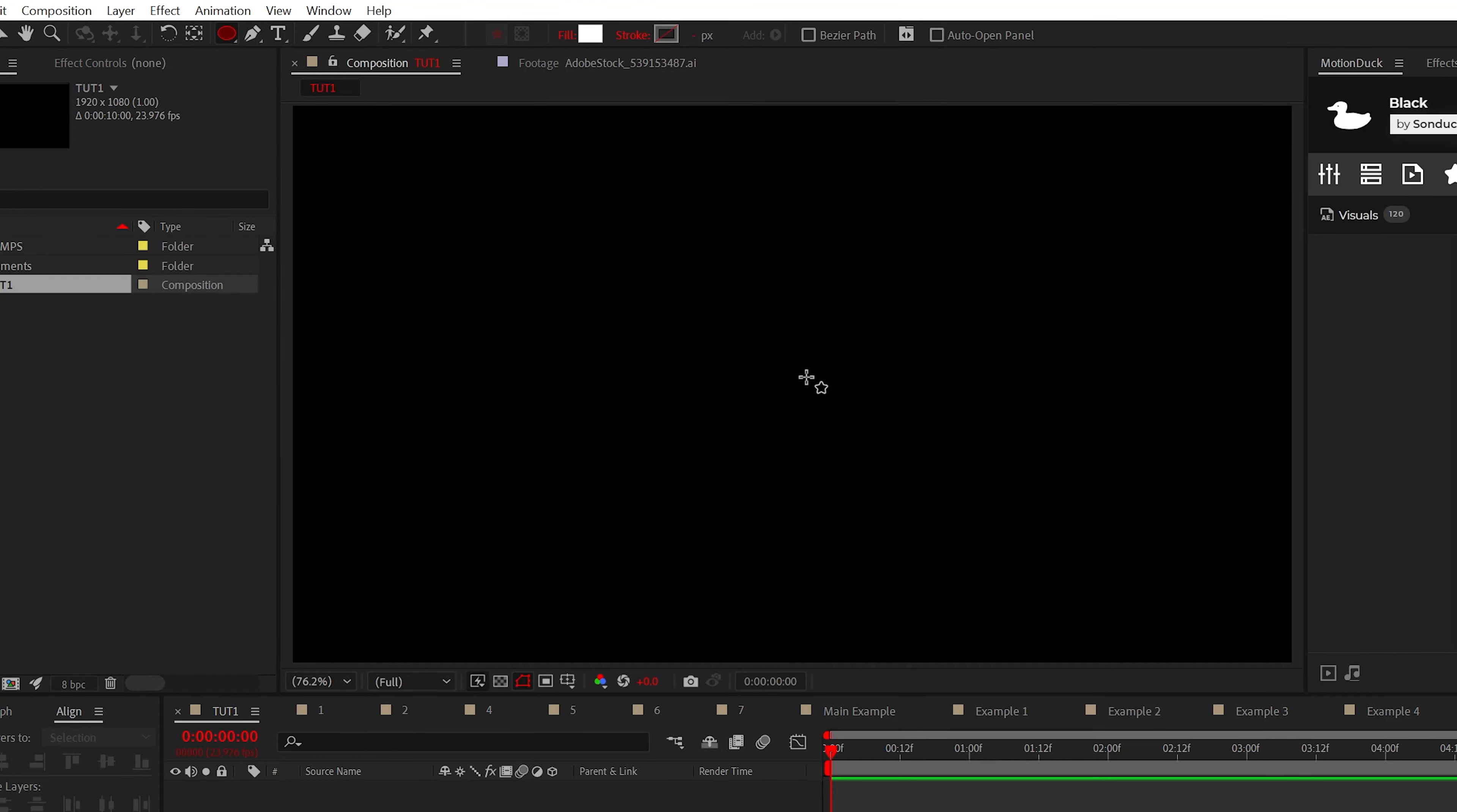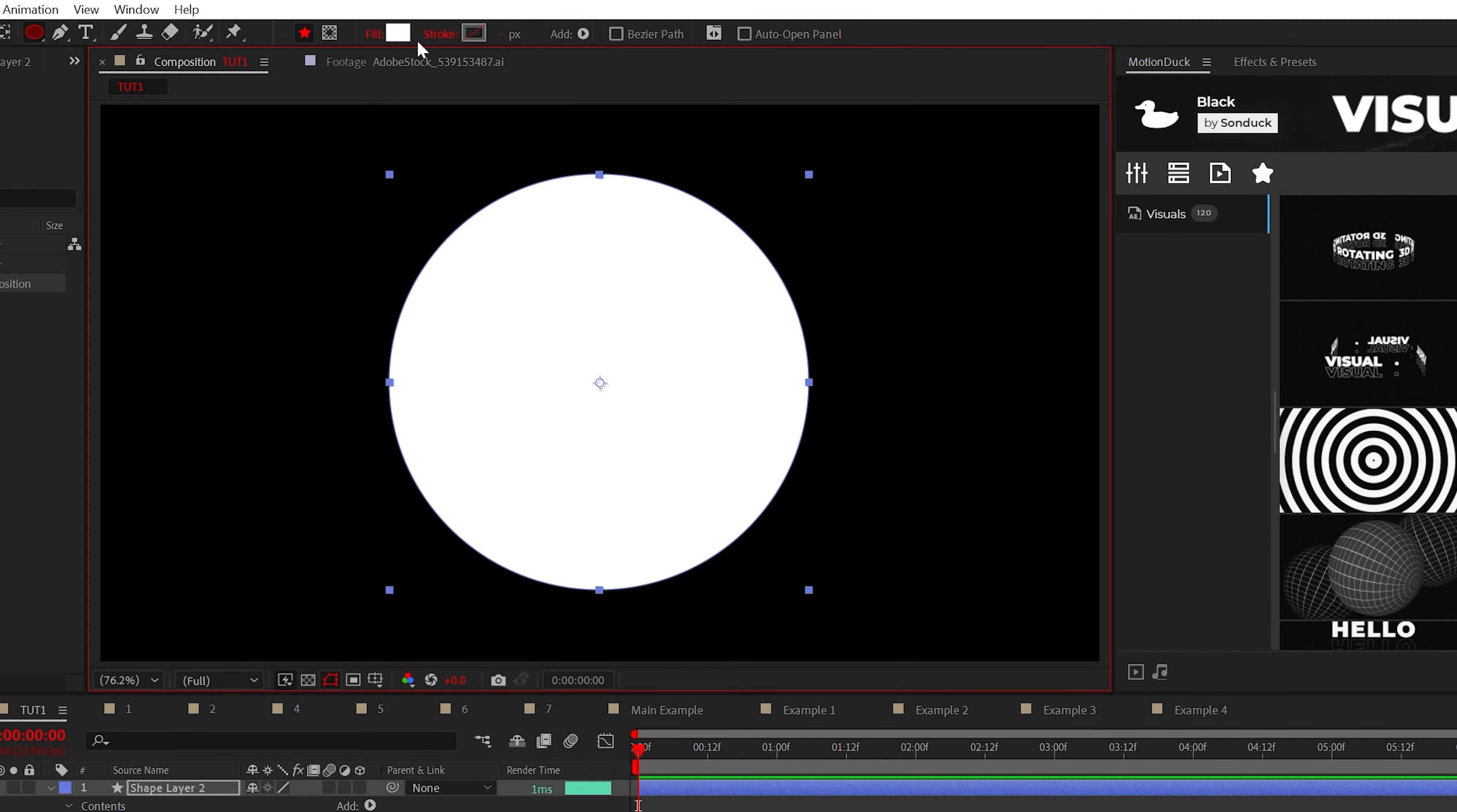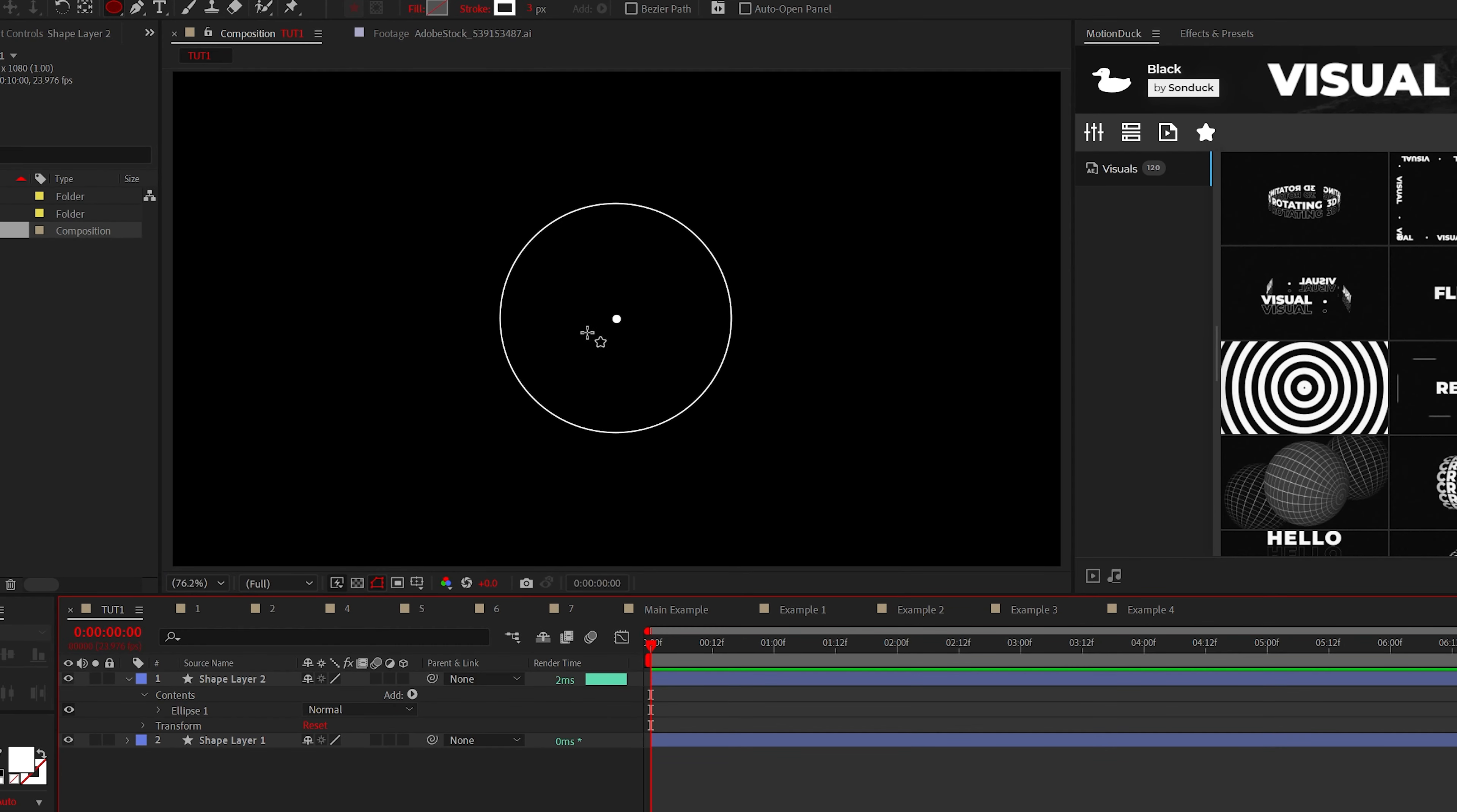All you need to do is select the ellipse tool and create a perfect circle by holding shift on your keyboard. Then we'll do the same thing again, but create a much larger circle. For the larger circle, turn off the fill and turn the stroke to on. Perfect. We can now see both graphics.